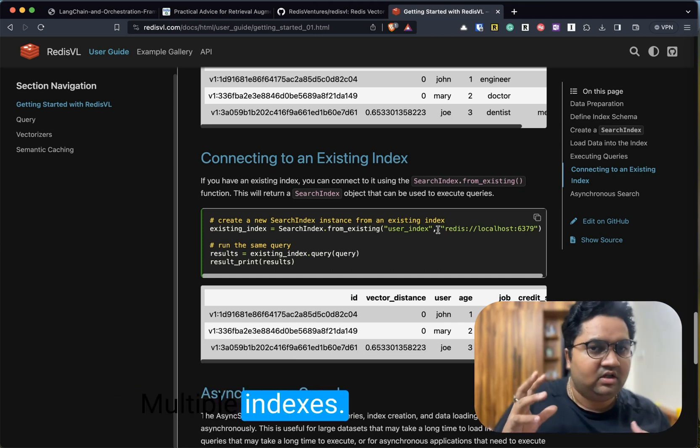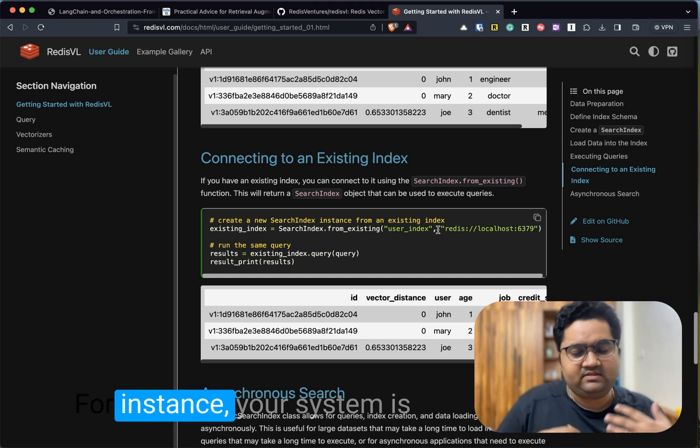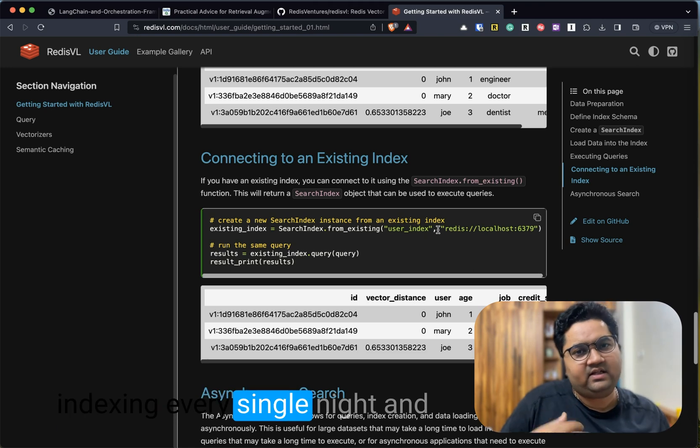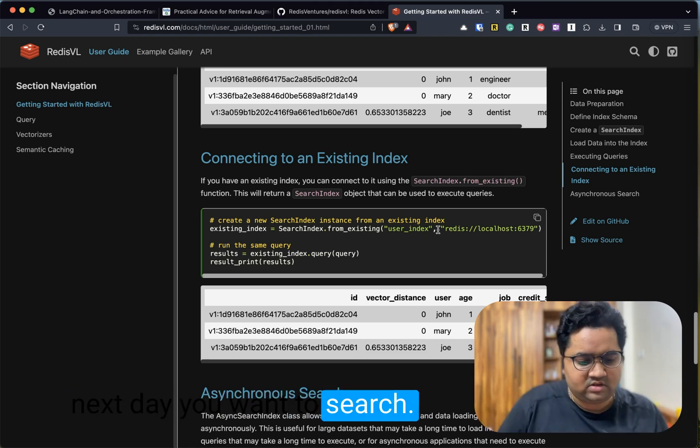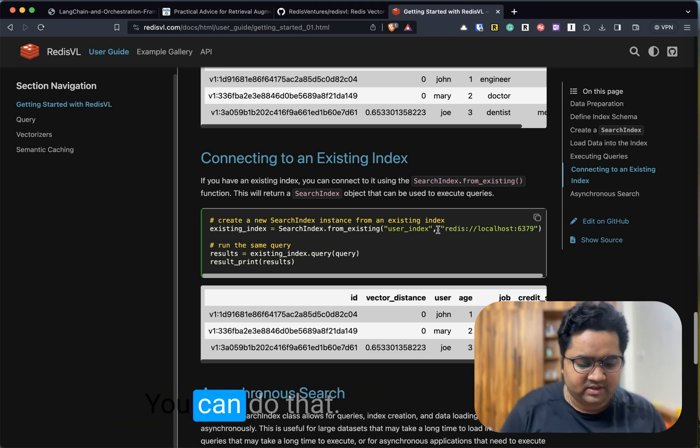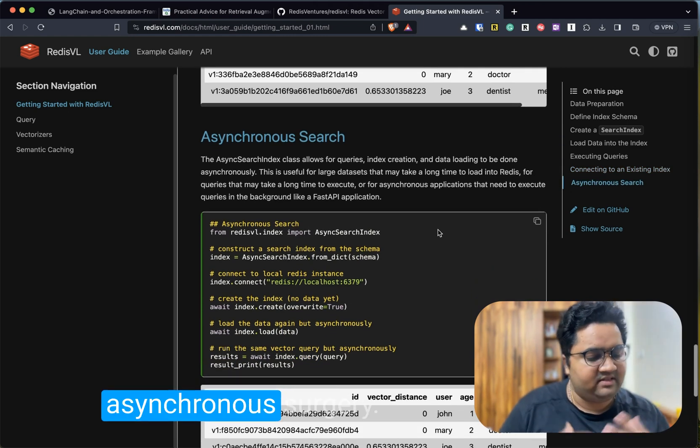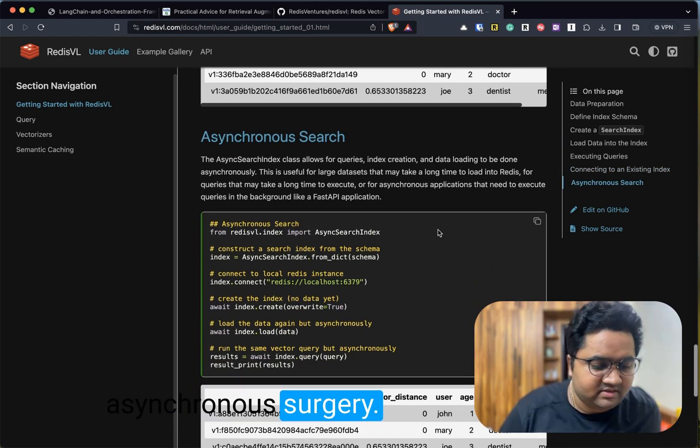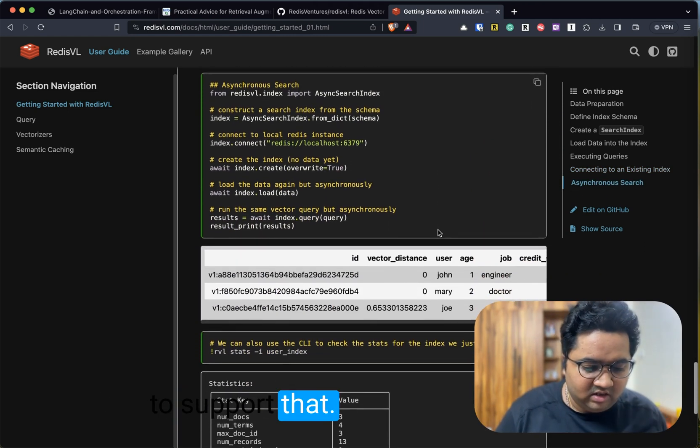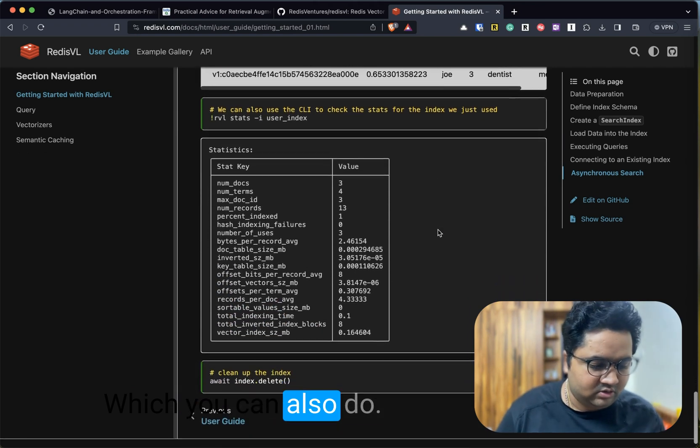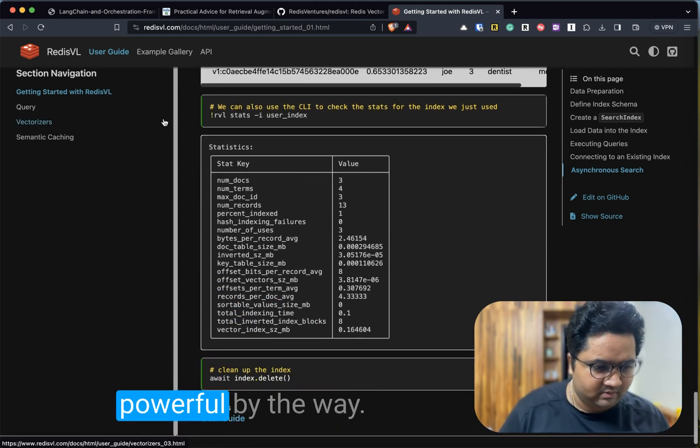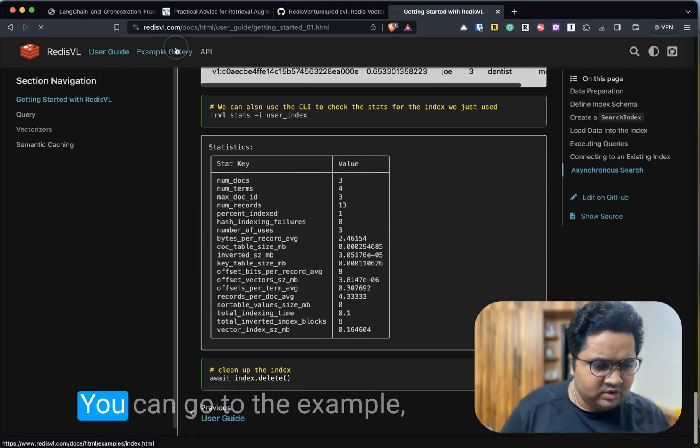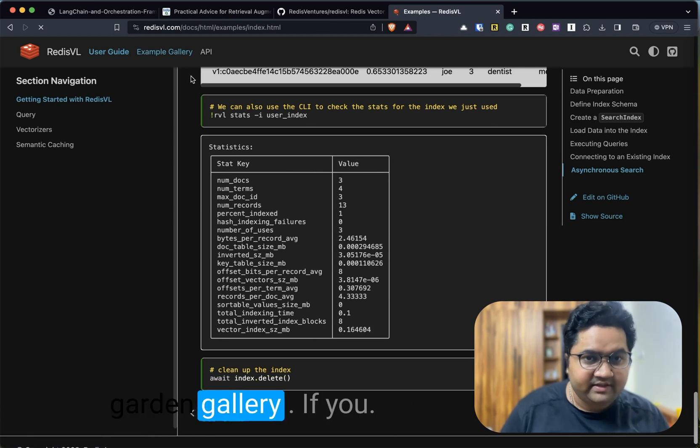You can connect to some sort of existing index also. Let's say you created multiple data stores, multiple indexes, and for instance your system is indexing every single night. Next day you want to search from those indexes—you can do that. It also powers asynchronous searches. There are classes to support that.